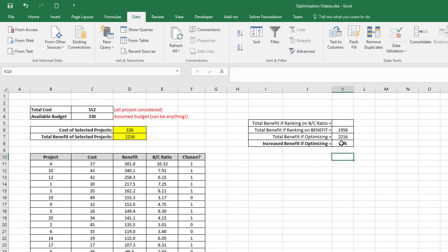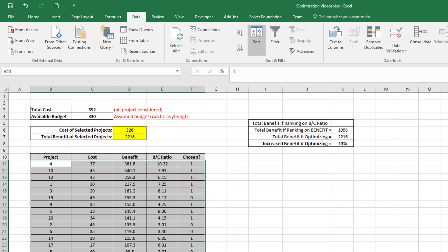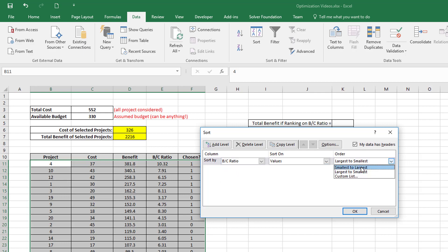However, it was pointed out to me that of course what I sort on here, or what I rank on, will make a difference, and that is indeed true. So if I go and rank this list, this optimized list, if I rank that now on benefit cost ratio instead of benefit like I did earlier, from the best benefit cost ratio to the smallest.